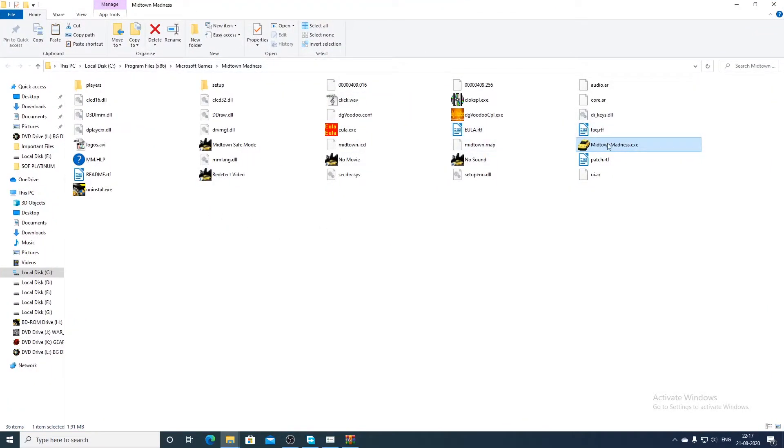We will also be seeing the FPS now in the top left corner. Unfortunately MSI Afterburner did not start so we will try again.